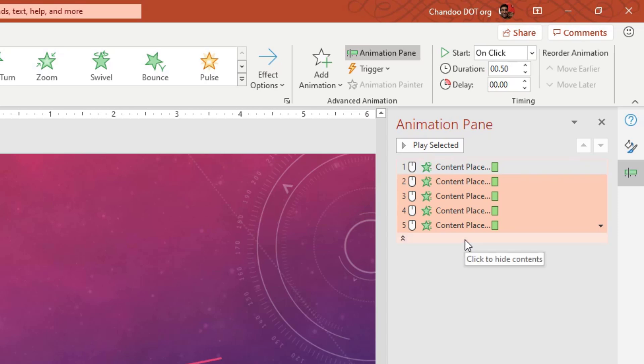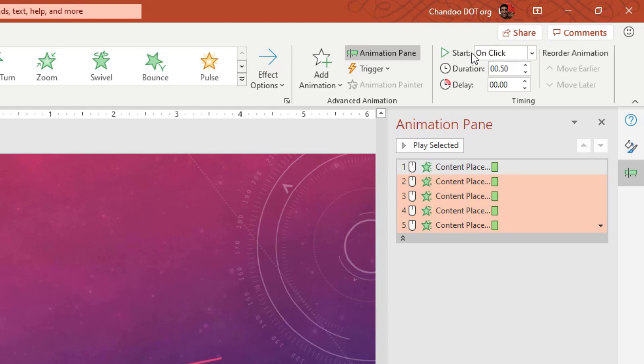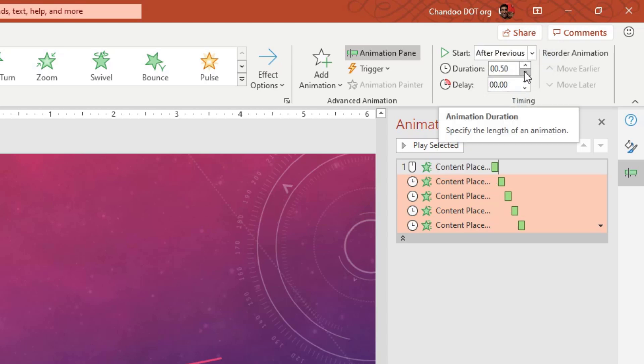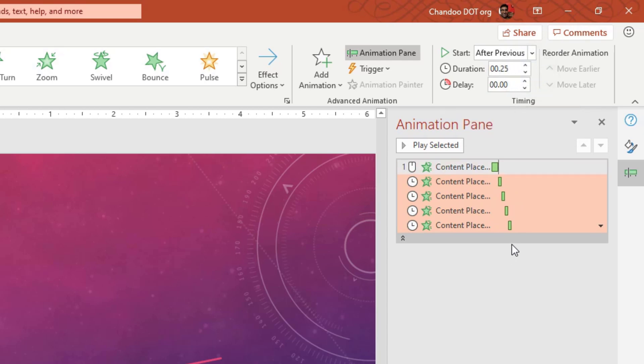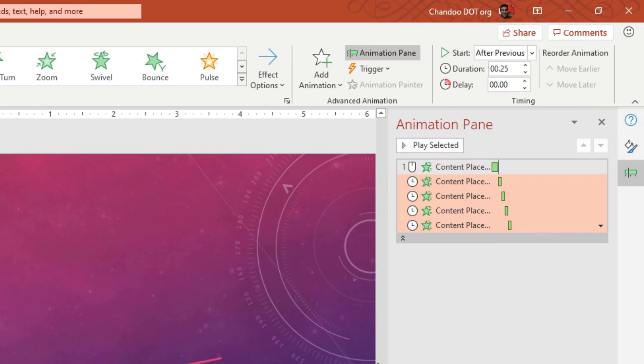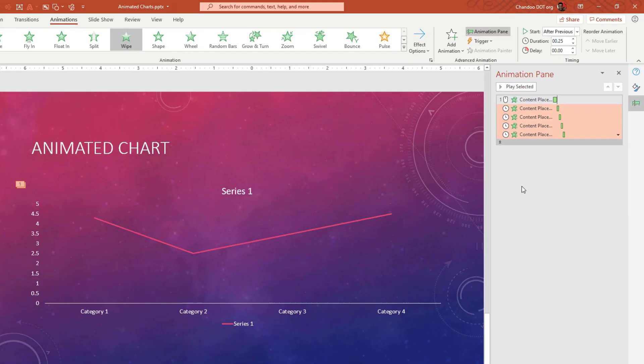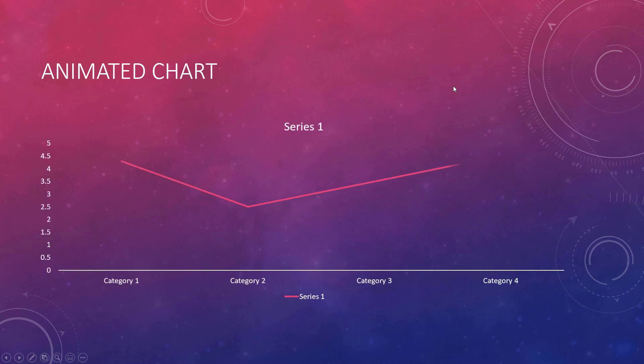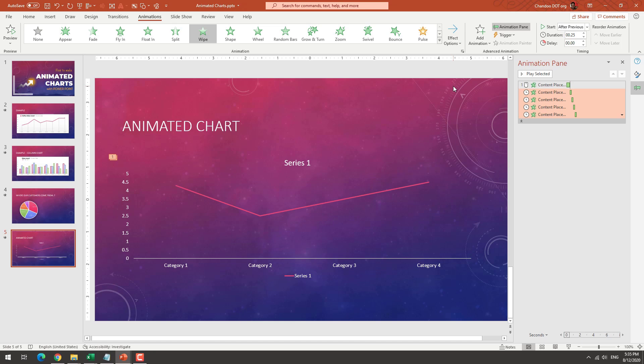So for the first one, we want to activate it by click. For the other ones, we just want to start after previous and specify a gap, for example, half a second or quarter of a second. So whatever you want, you can do that. And that way it will wait for the first click. And as soon as you click, it will start the animation sequence.